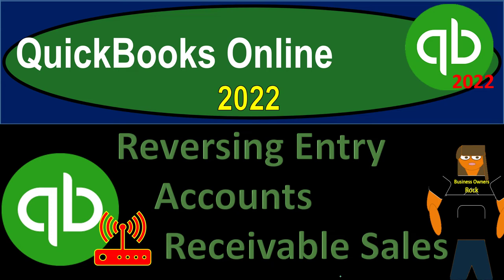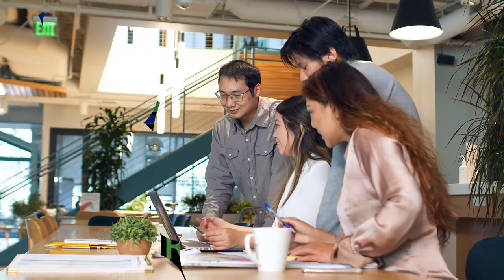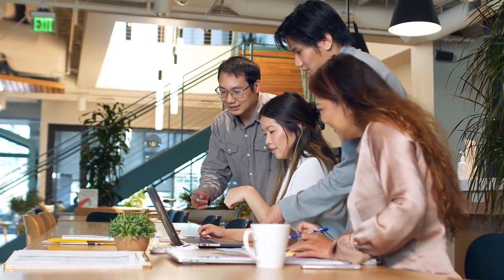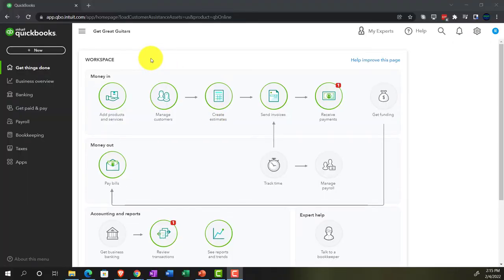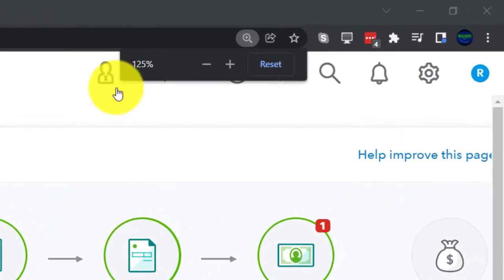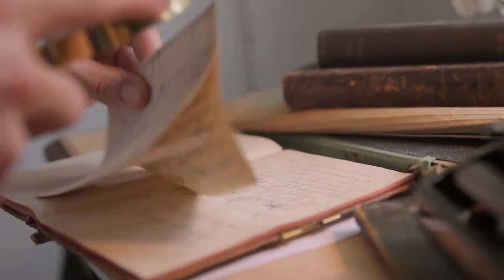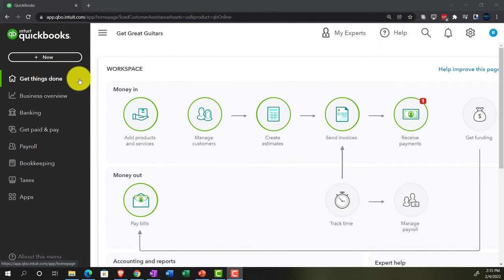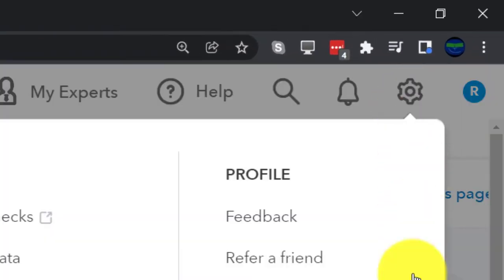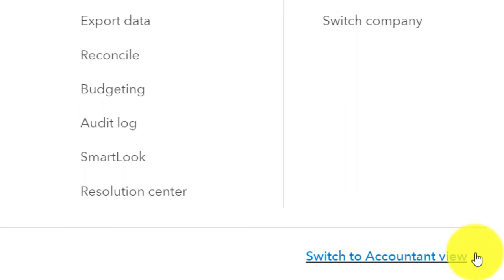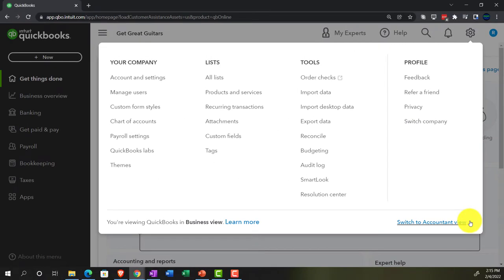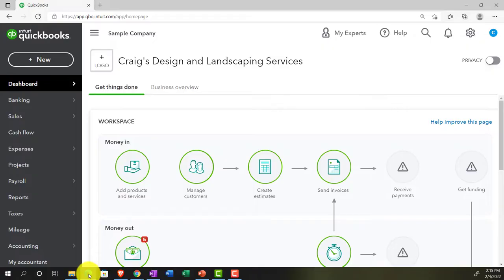QuickBooks Online 2022 - reversing entry for accounts receivable or sales. We are in the Get Great Guitars file set up with a 30-day free trial. Holding down Control and scrolling up to get to 125% zoom, currently on the home page, also known as the 'get things done' page. To switch to the accounting view, go to the cog up top and select 'Switch to Accounting View.'